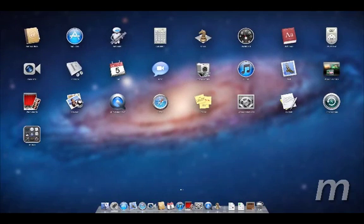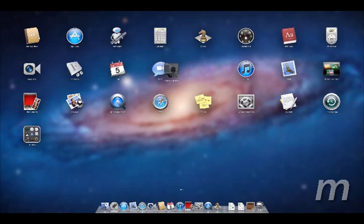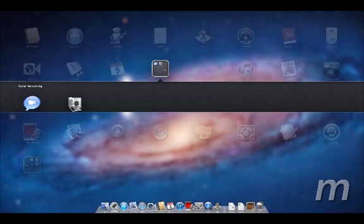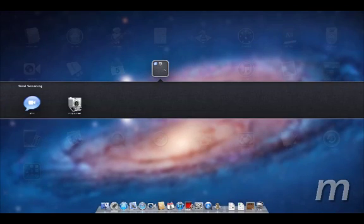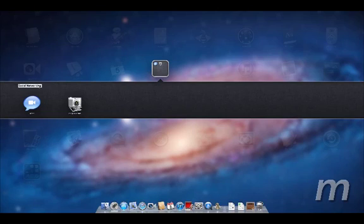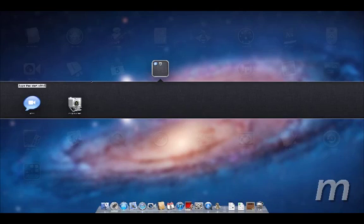You can create folders. I can pick this up and drag it. It automatically names a folder for me. I can change that name, give it any name I want.